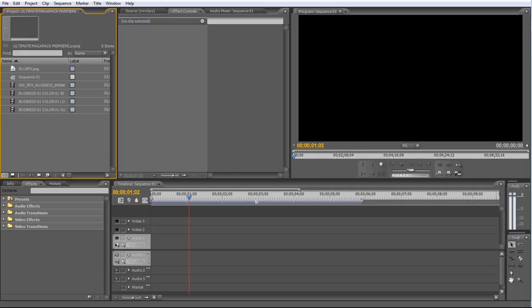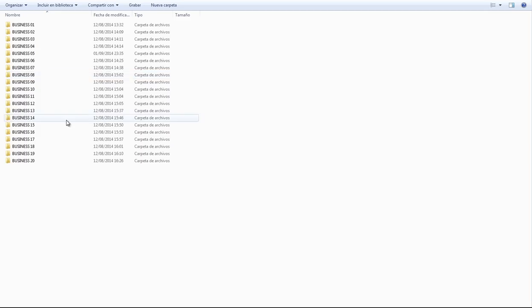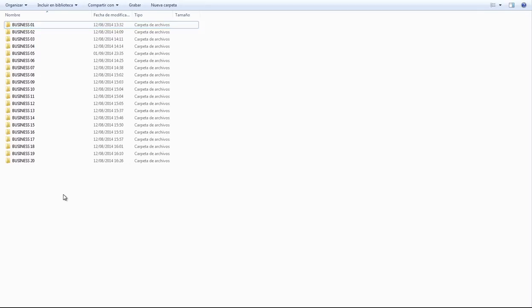First of all, let's open the Delivery Package. Now I'll open the Business Folder. As you can see, there are 20 different folders. Each one of them contains a different Lower Thirds design.